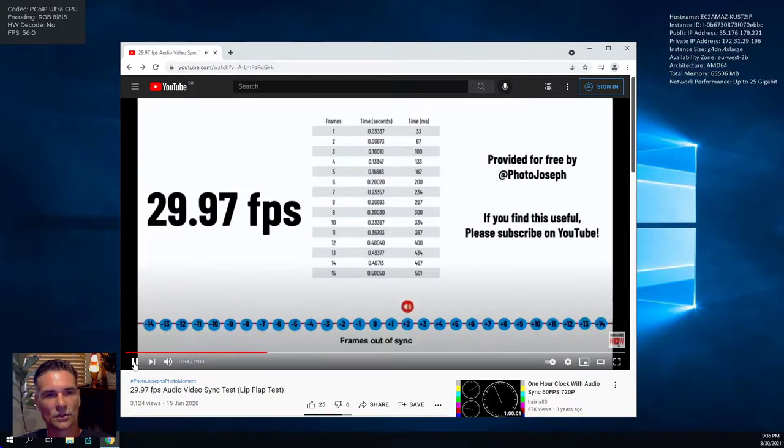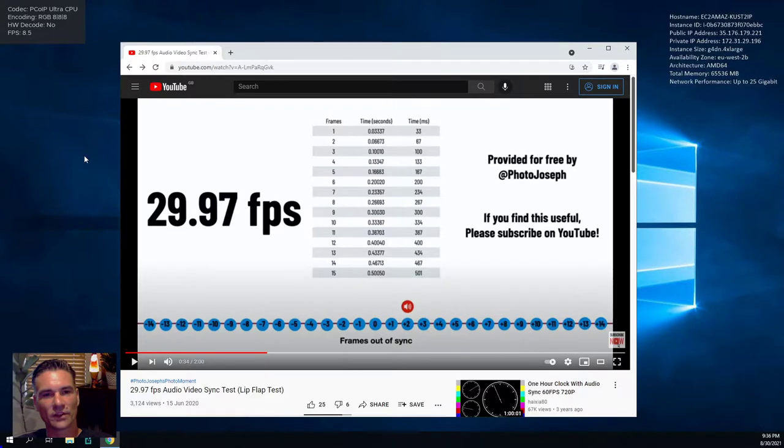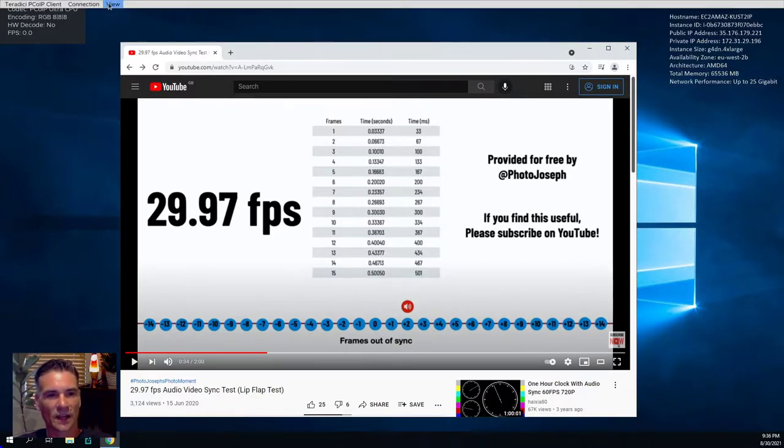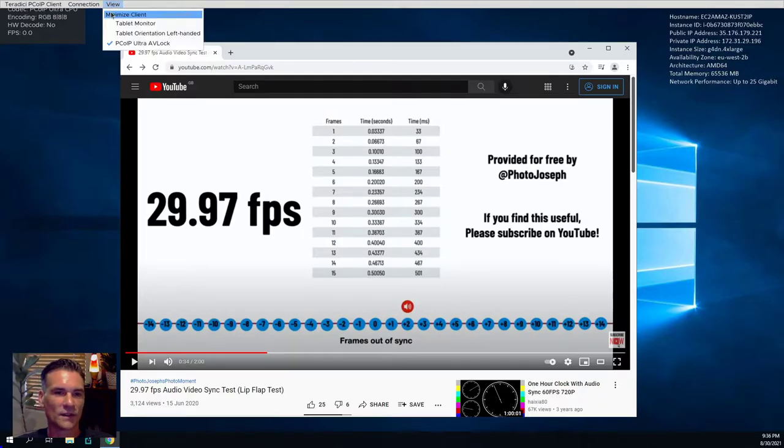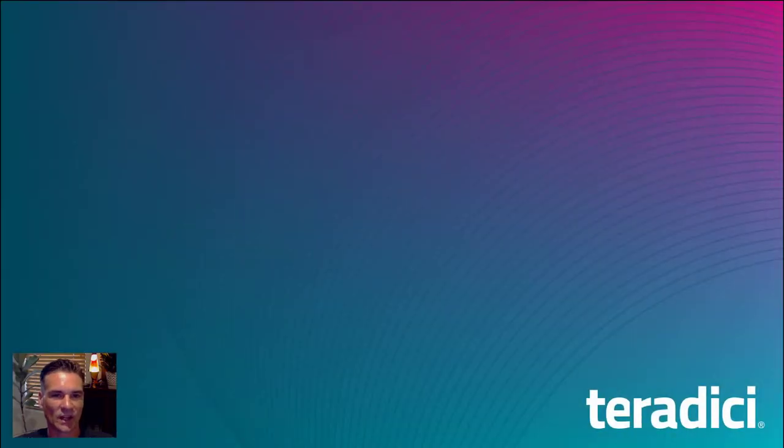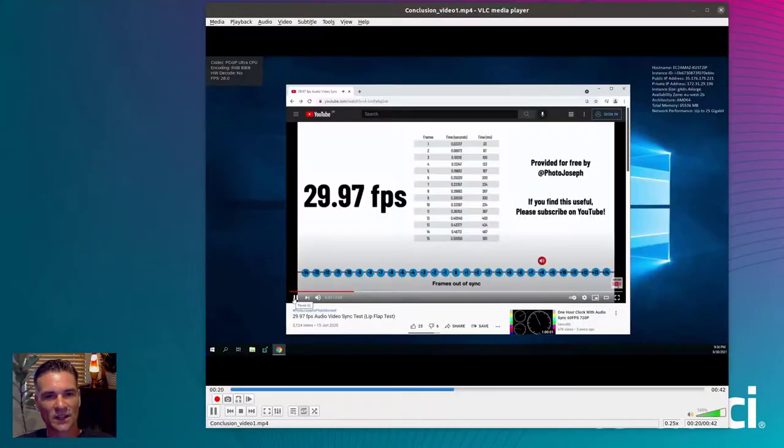Again, to the untrained eye, it is difficult to see the audio-video synchronization in real time. To aid in our investigation, I have re-recorded this AV test again, but at 25% of normal speed.